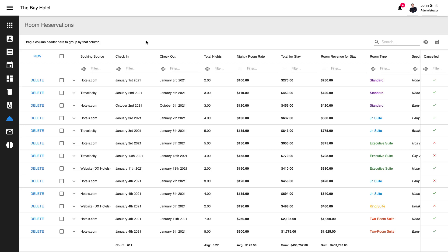To manage data types, DevExtreme React Grid ships with a powerful data type provider engine. Our data type provider can automatically apply display formatting and set a column cell editor. If you prefer, you can declare your own data types and apply custom display and editing options when needed.